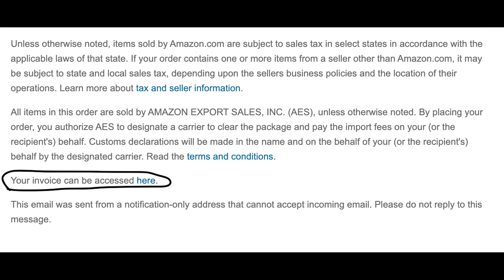Scroll to the bottom of the email and select the Your Invoice Can Be Accessed Here link. A new browser page will open displaying the invoice. Select the link to print the page or go to File, Print to launch the Print dialog box, then select the Print button.